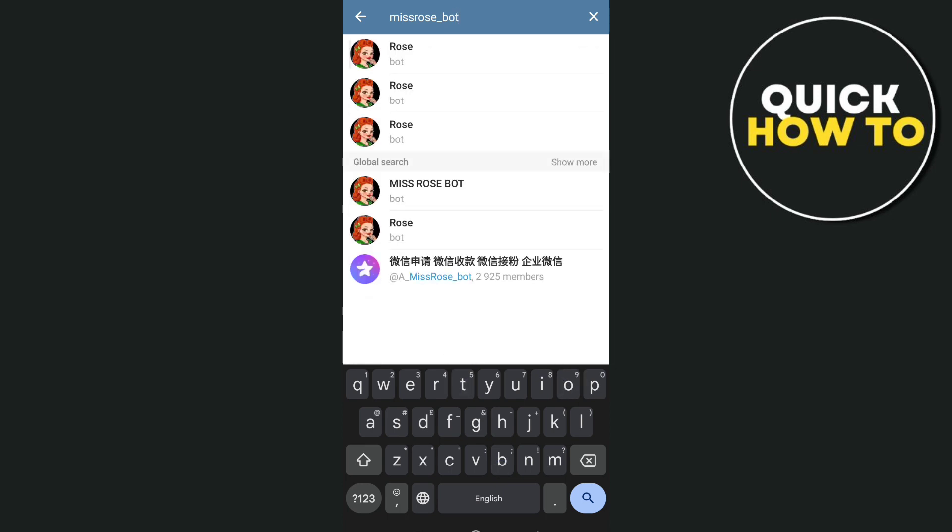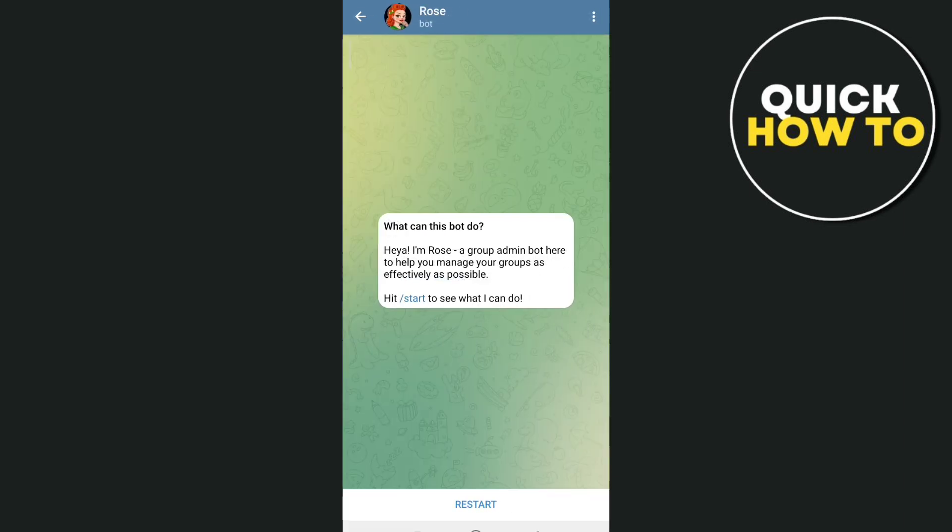Tap one of those results, and then you need to tap on Start.